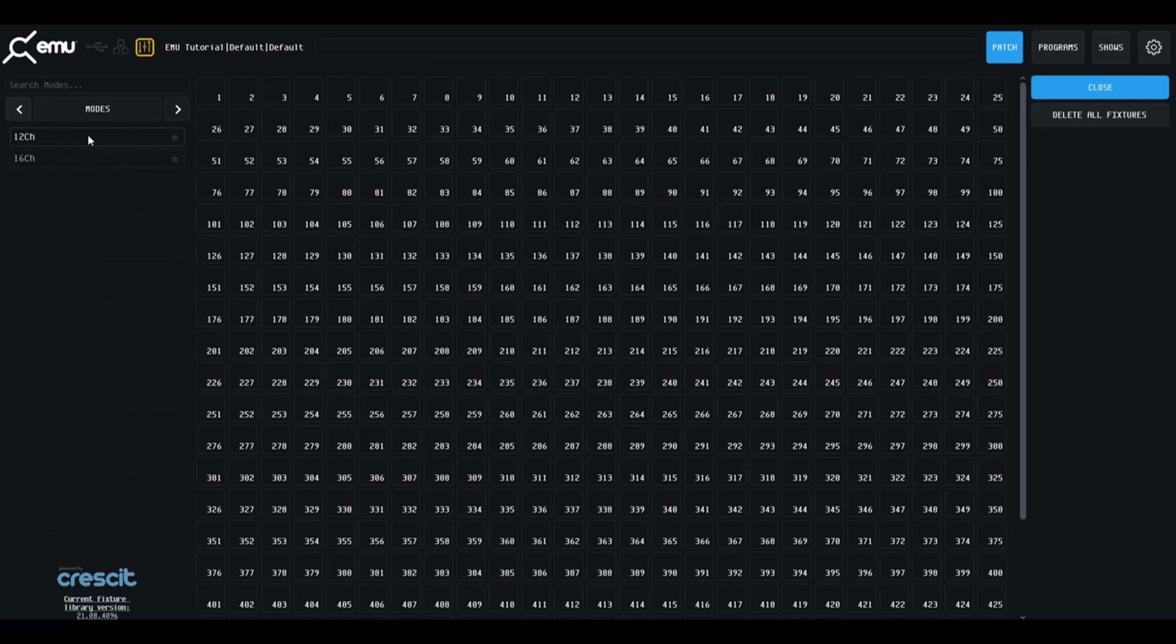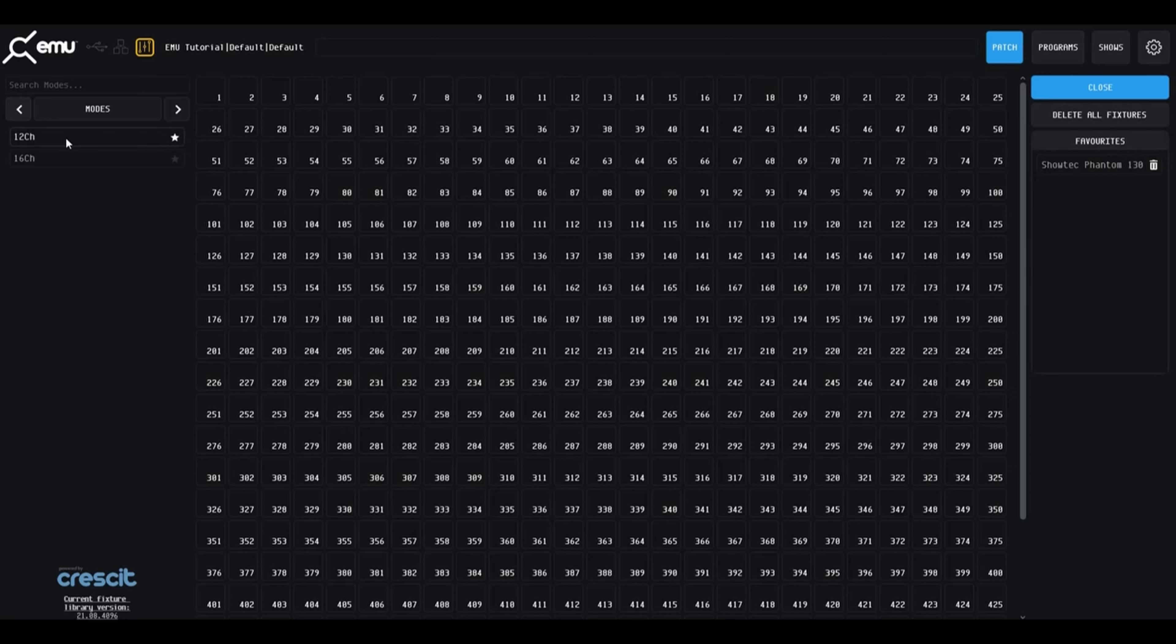Next, locate and click on the fixture that you need, either via the search bar or by scrolling. Identify the correct mode. If you are unsure, please view the fixture's user manual. Click the star next to the fixture mode to add it to your favorites.